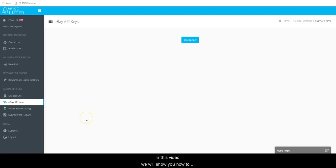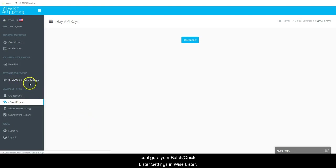In this video, we will show you how to configure your Batch Quicklister settings in Wiselister.